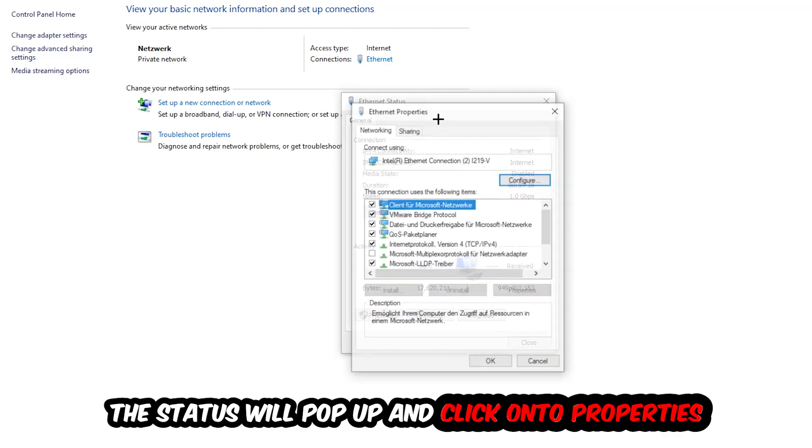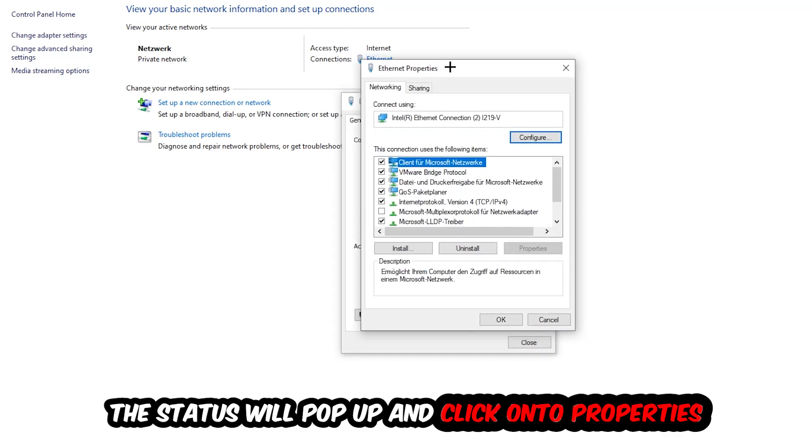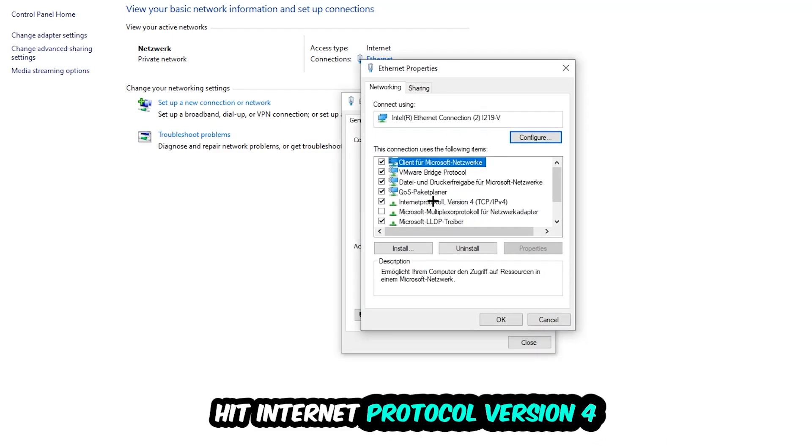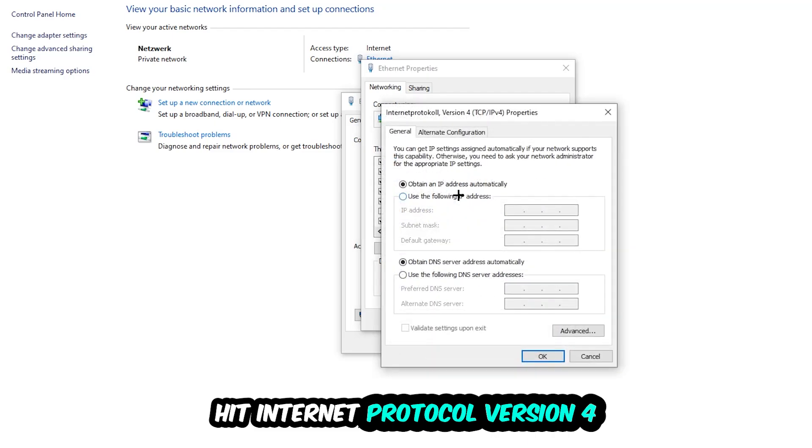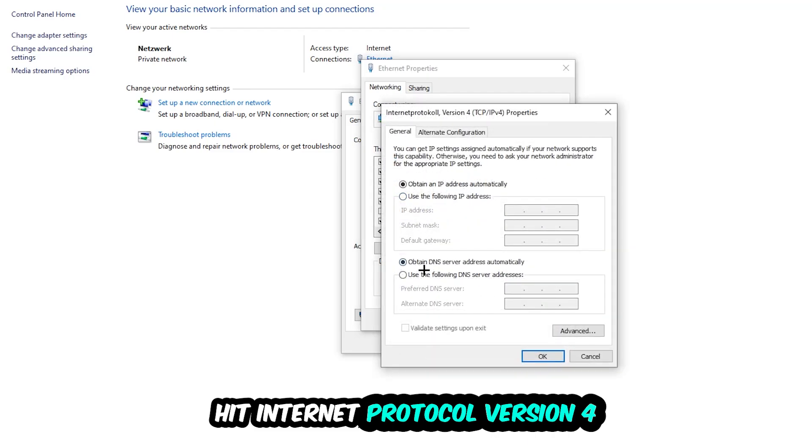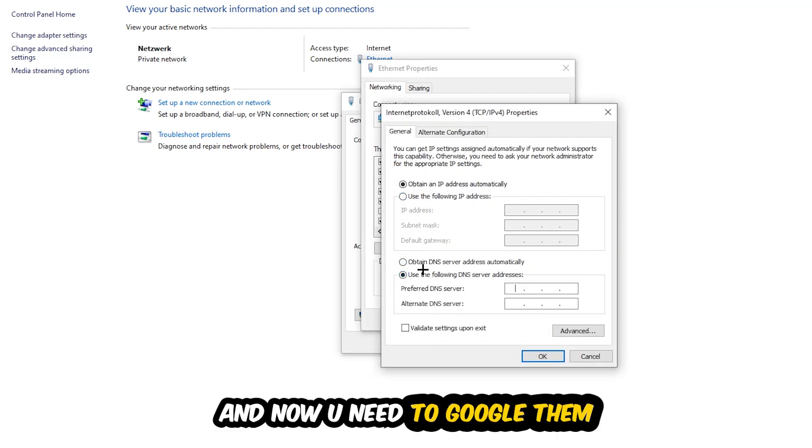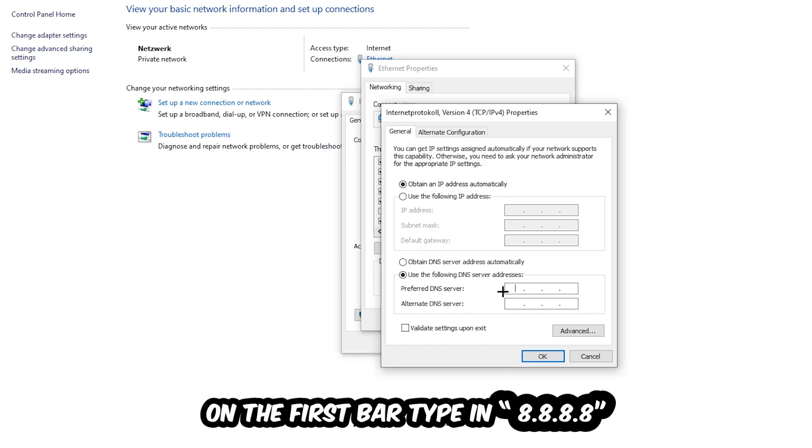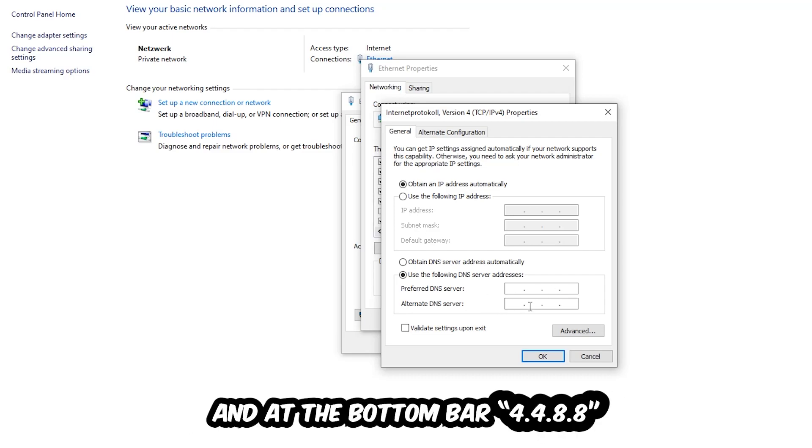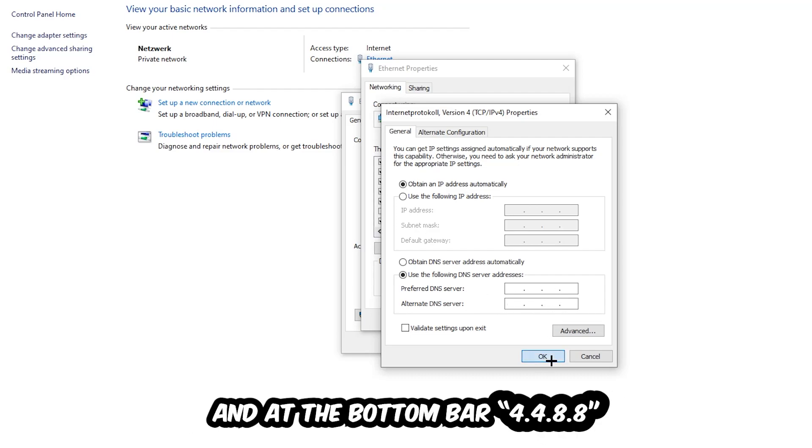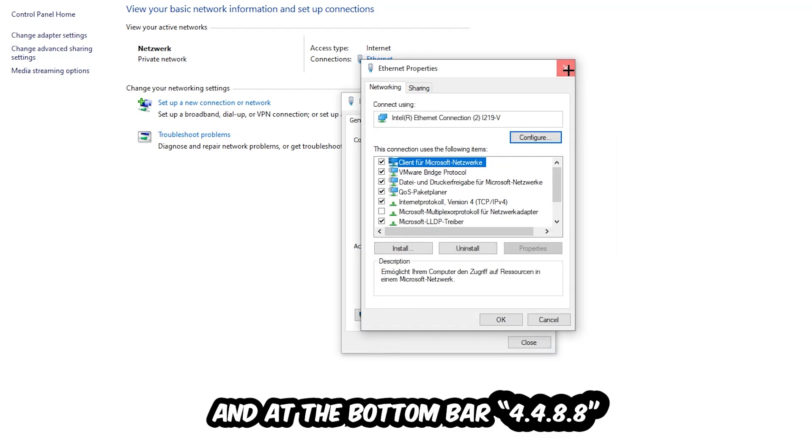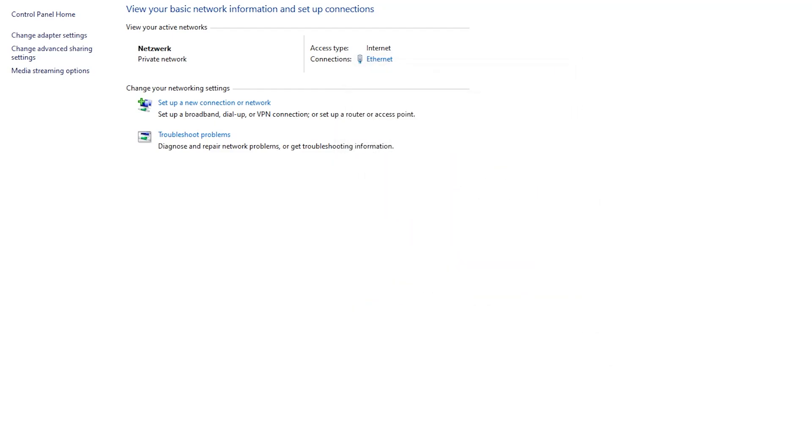Now you need to Google the DNS server addresses. Go to Google and search for Google's DNS server addresses. For the preferred DNS server, type in 8.8.8.8 (four eights at the top). For the alternate DNS server, type in 8.8.4.4 (four-four-eight-eight at the bottom). Hit OK and Apply. This will probably fix your issue.